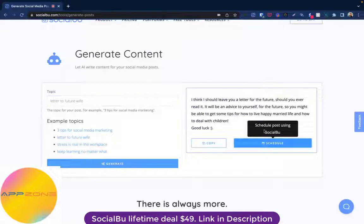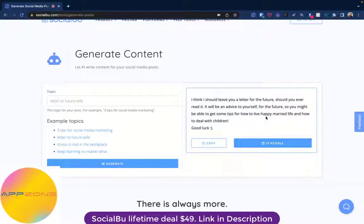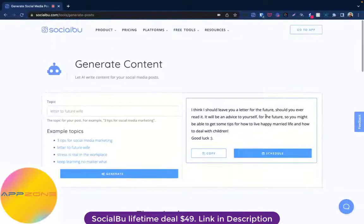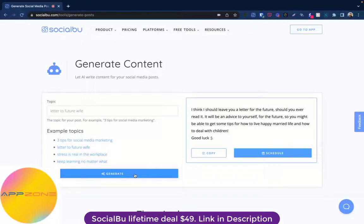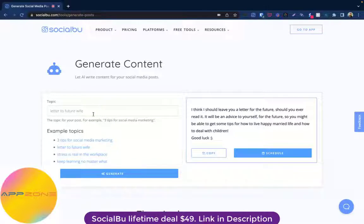You can schedule it through Social Group for later on Facebook, Twitter, Instagram, LinkedIn, and Google My Business as well. And if you want to regenerate the output, you can just click here and it's going to generate a totally unique new output for your given topic. Give it a try and give us your feedback — we would love to hear that. Bye-bye.